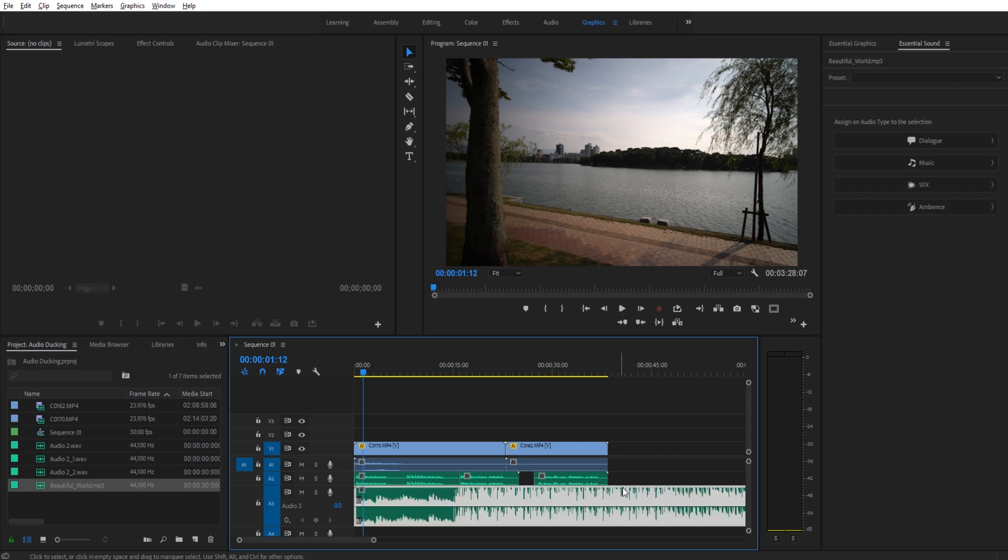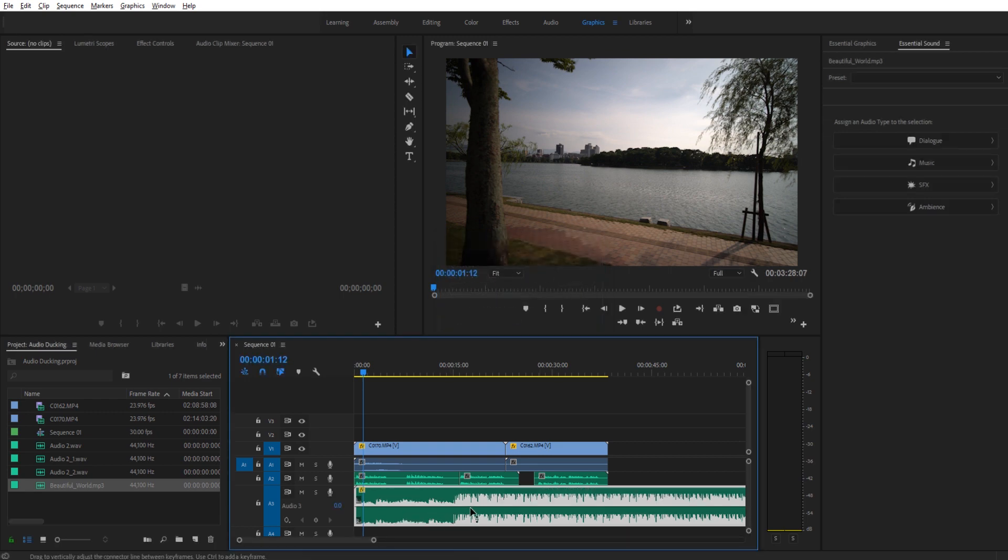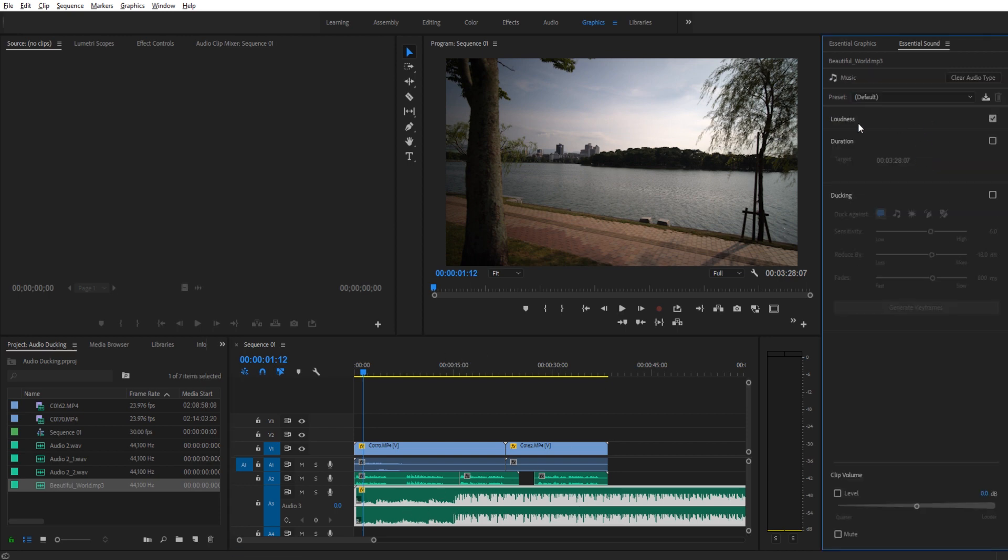Now we're going to go down into our music and I'm just going to apply an overall reduction of about minus eight, just because it starts off a little bit loud in relation to everything else. I'm then going to go in here and turn this to music and you'll notice in here we have the effect of ducking. So now we can turn that on and this ducking panel becomes available to us.